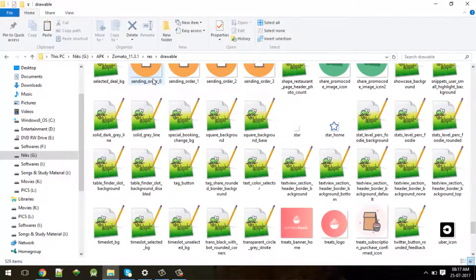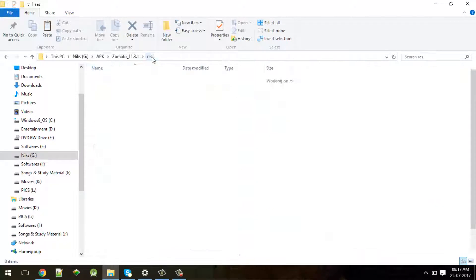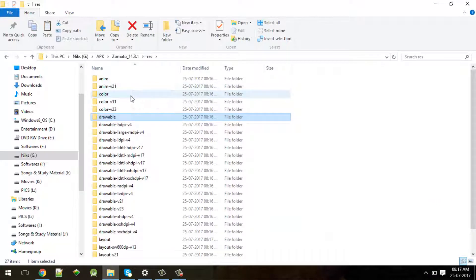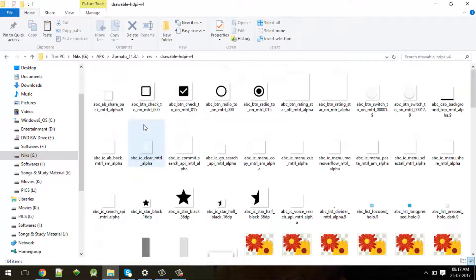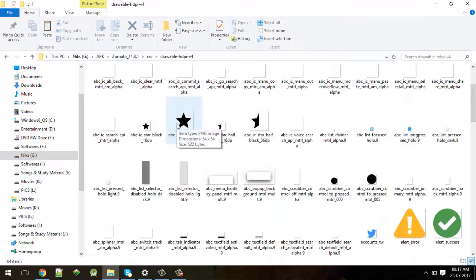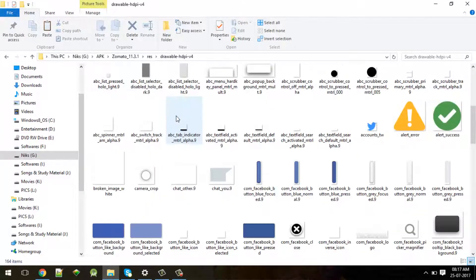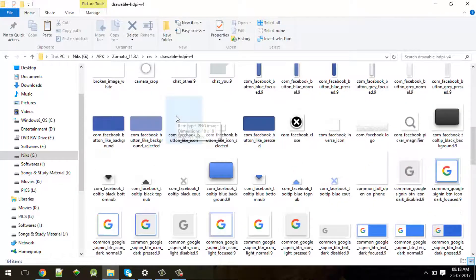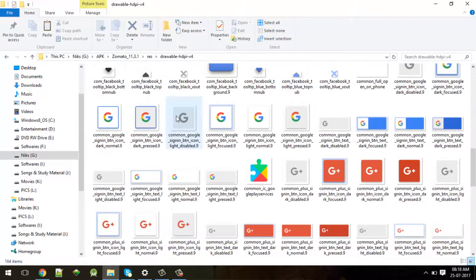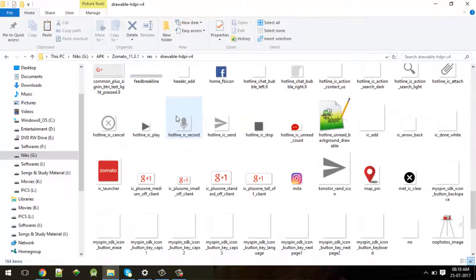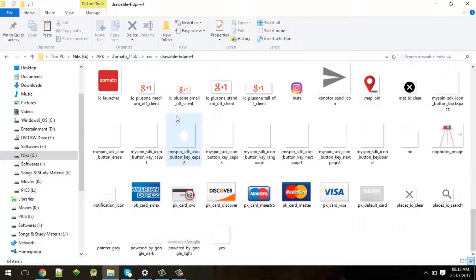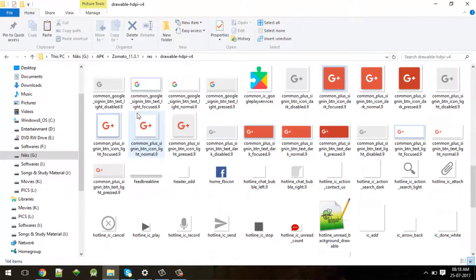There are a lot of icons you will find inside this drawable folder, or you can find in HDPI, XHDPI folders. There are many icons present in all these folders.